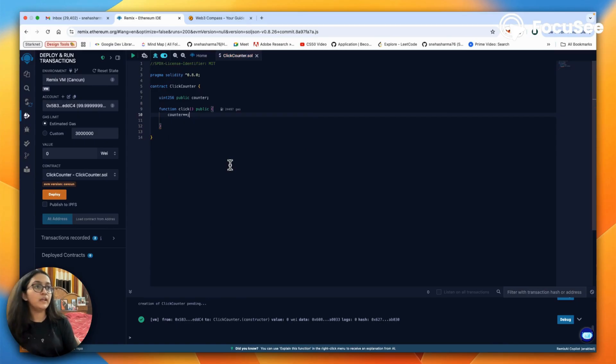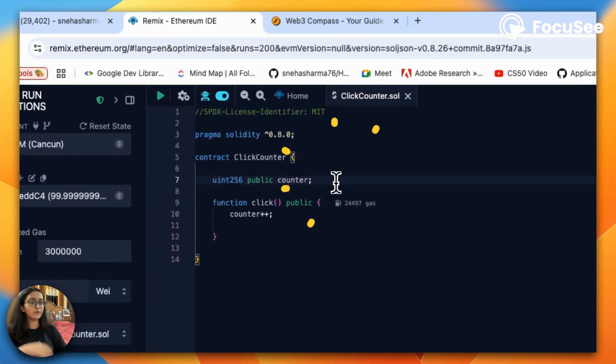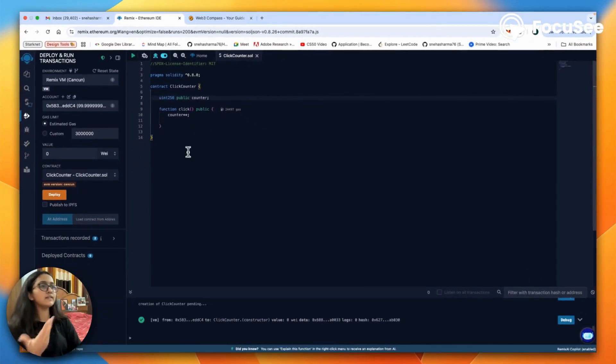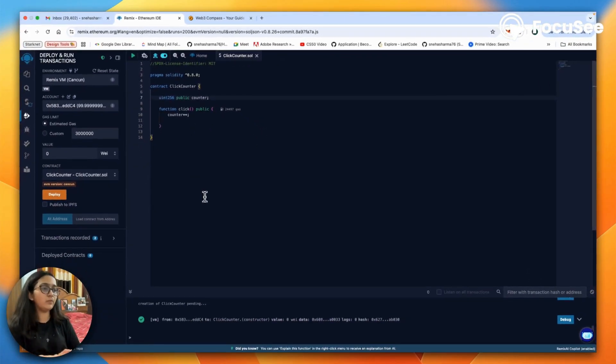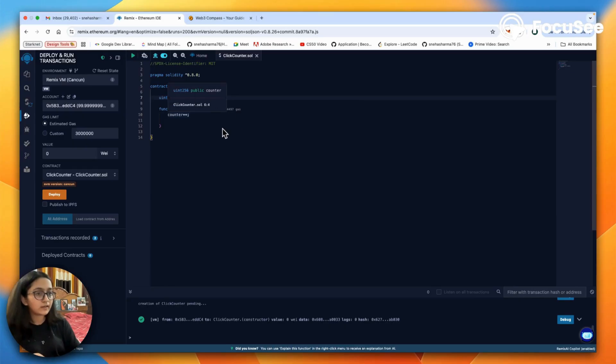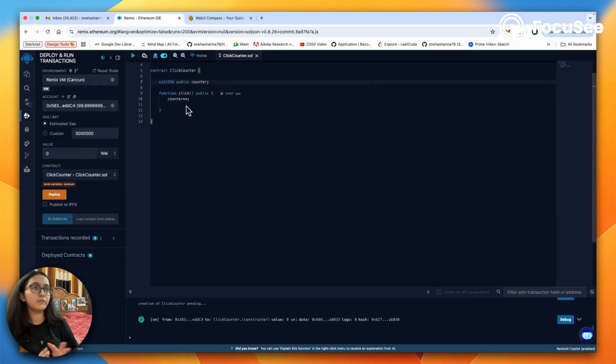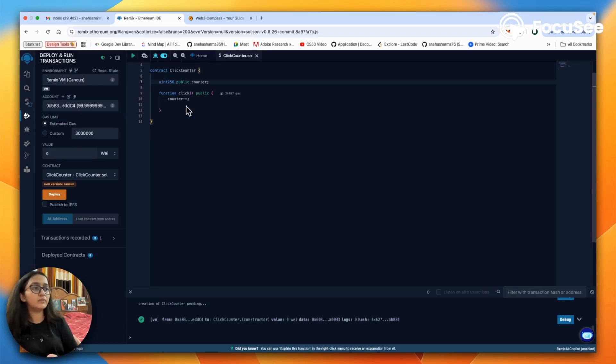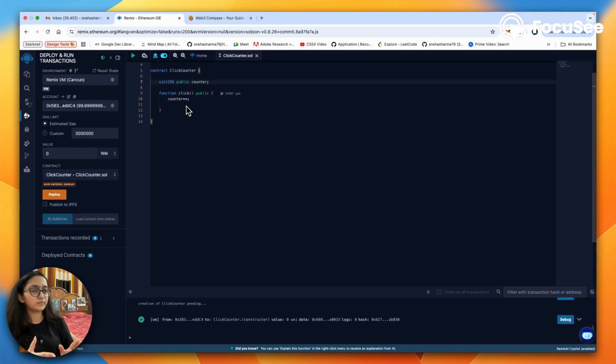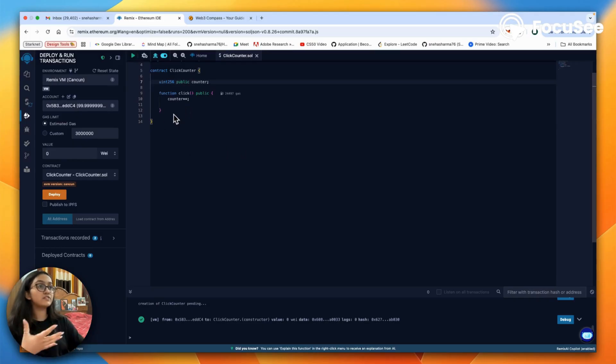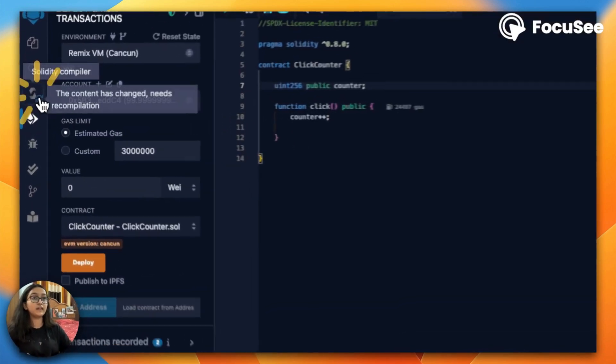This counter, because we've declared it outside the function, is accessible anywhere in the function. This is called a state variable, which means the value is always going to be there on the blockchain. There are other concepts of local variables and global variables, but that is a later discussion.